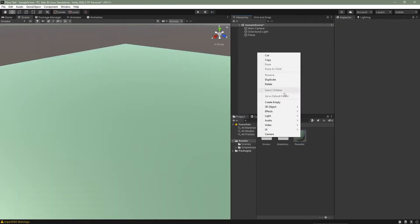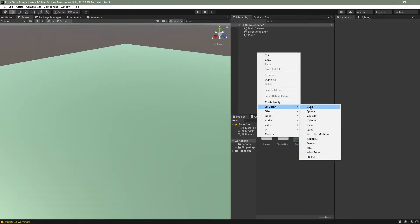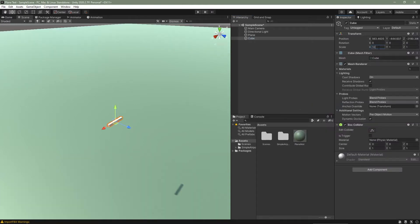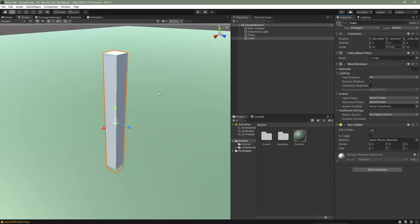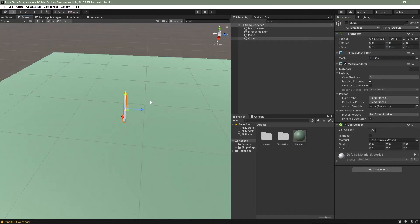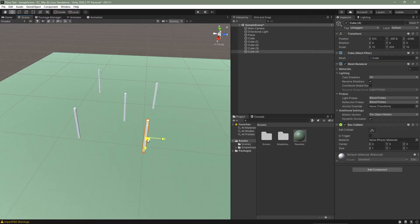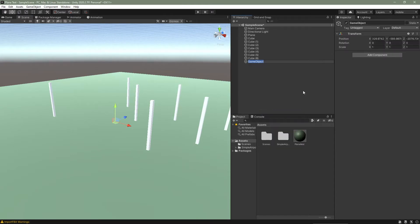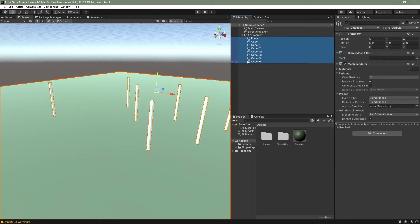Then I'm going to create some cubes to see the plane moving. I'll go to 3D Object > Cube and change the scale to 10 on X, 10 on Z, and something like 100 to 200 on the Y. I'll click Ctrl+D to duplicate the cubes and move them around the scene. Once done, I'll create an empty game object, call it 'Environment,' reset its transform, and put all the objects inside it.